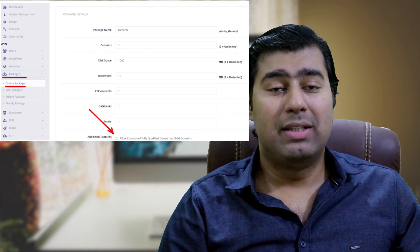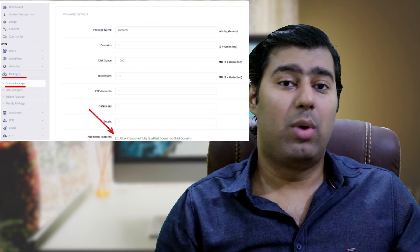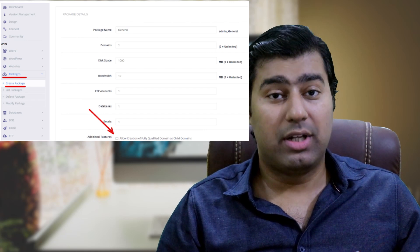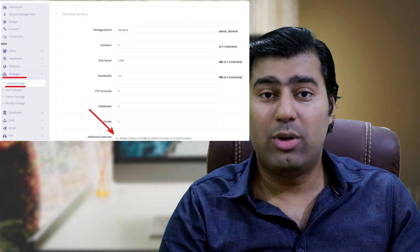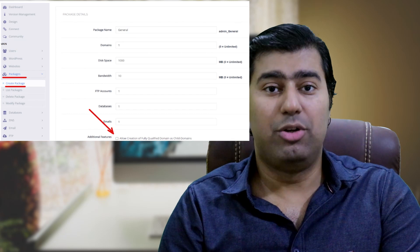Additionally, within the packages, you can decide whether to allow the creation of fully qualified domains as child domains.